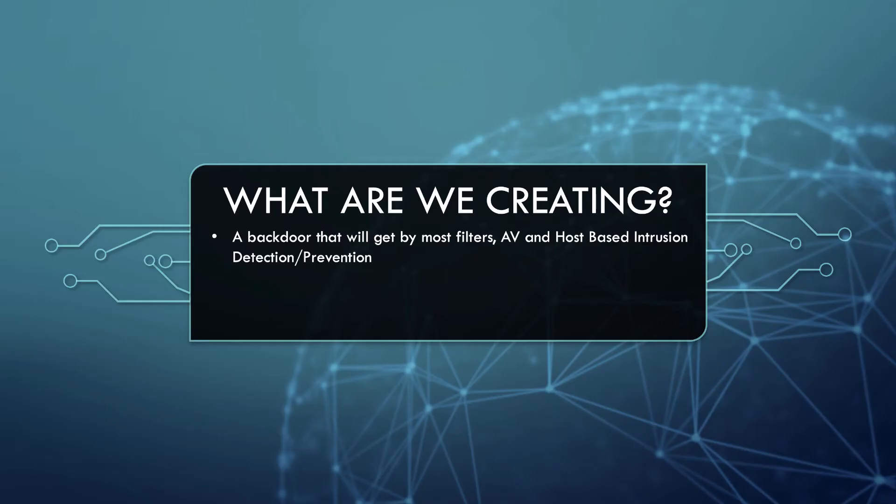So let's look at what we'll be doing. What we're creating is a backdoor that we'll get by most filters, AV, and host-based intrusion detection or prevention, because it will essentially be just a text file in the beginning.